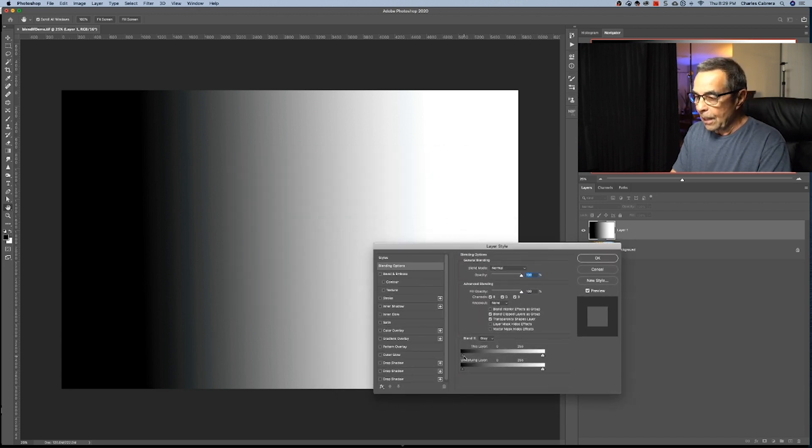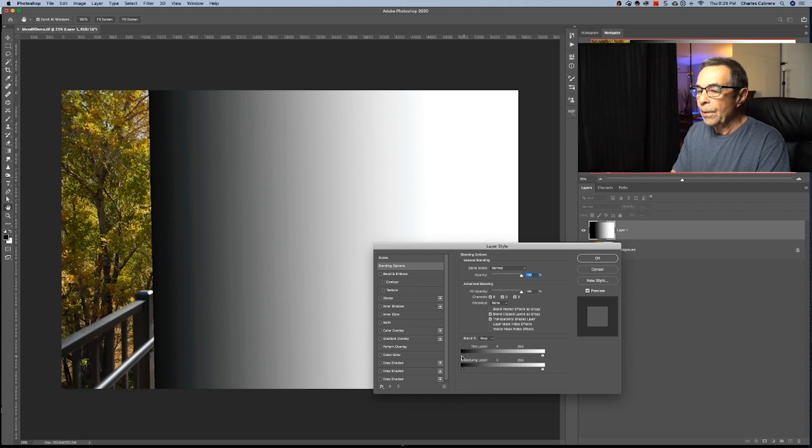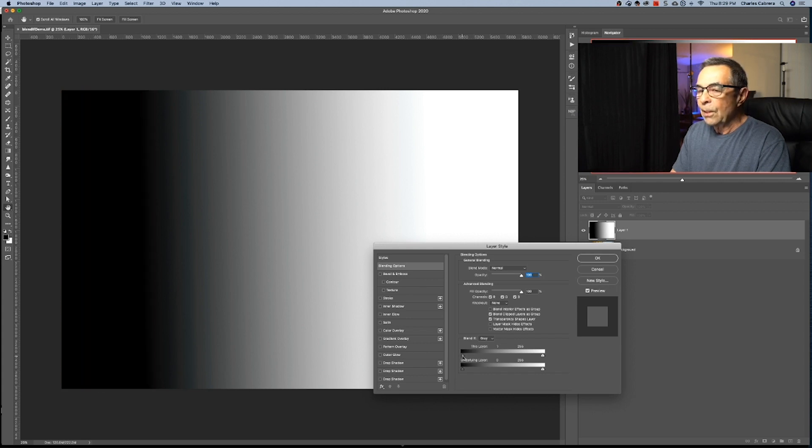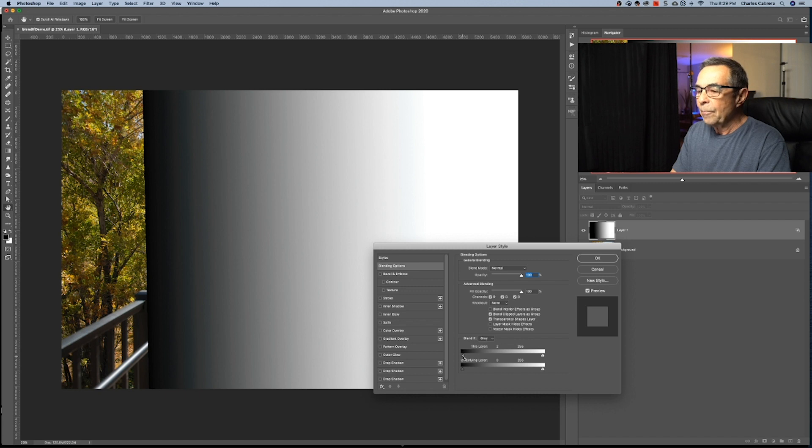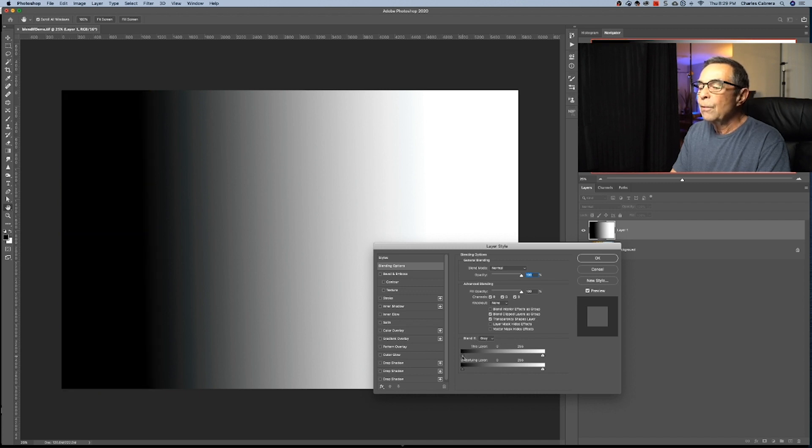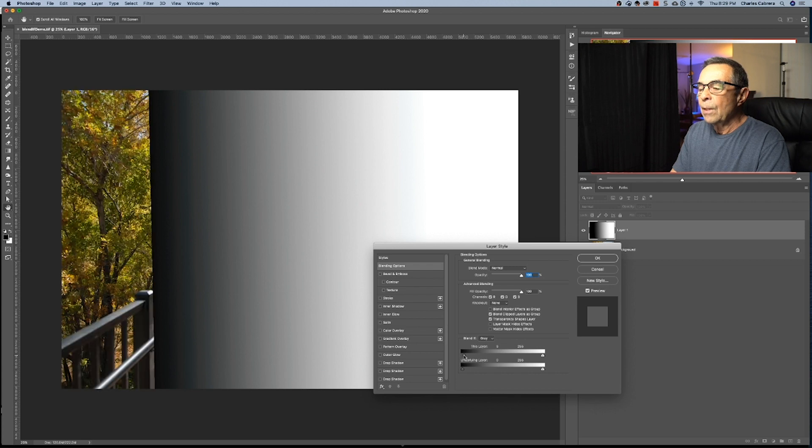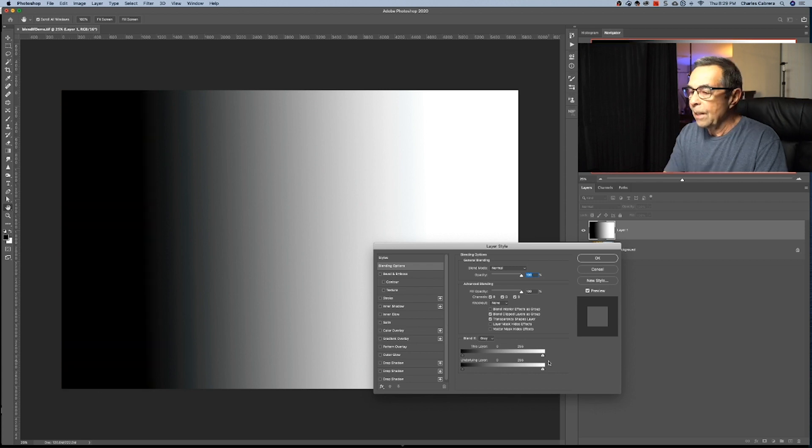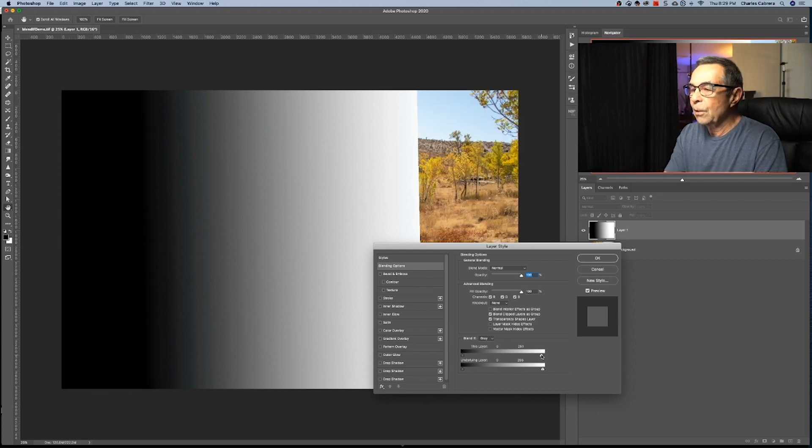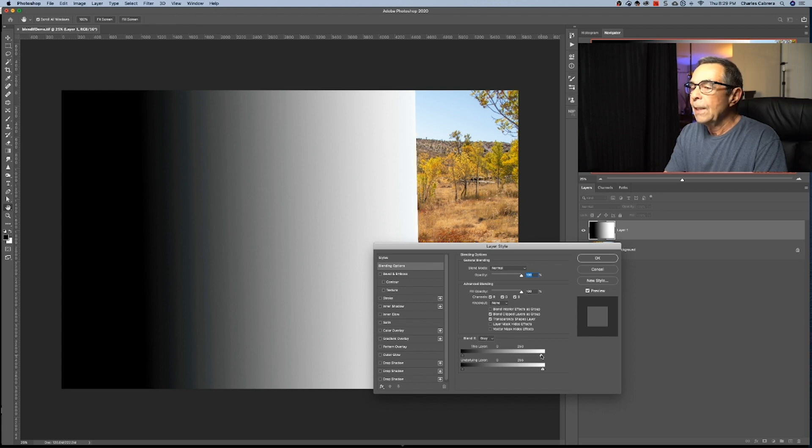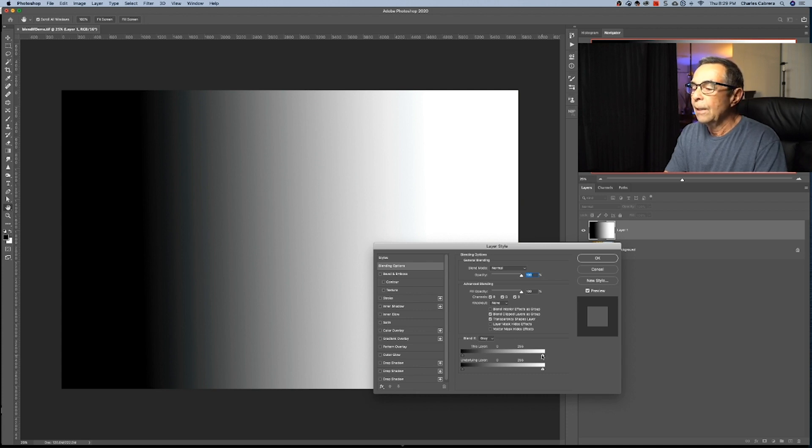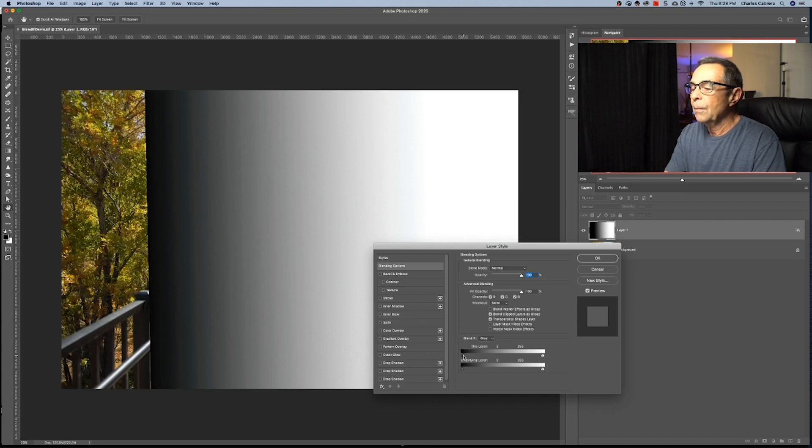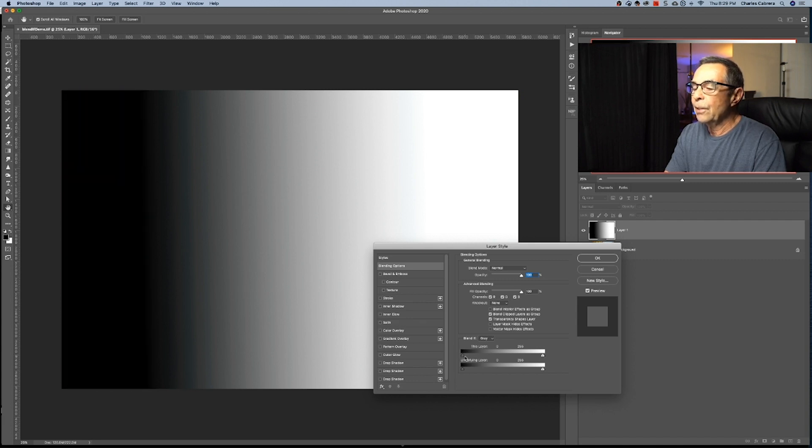So when I move the slider on the left for this layer, you can see that it is already moving. It removes the darkest part of the image. And if I come to this right side and move it, it's going to remove the lightest part of the image.